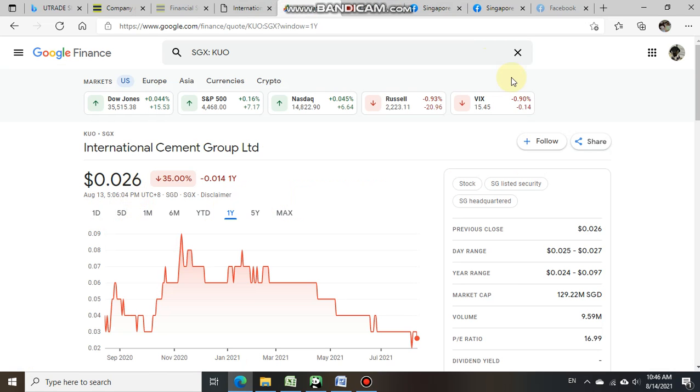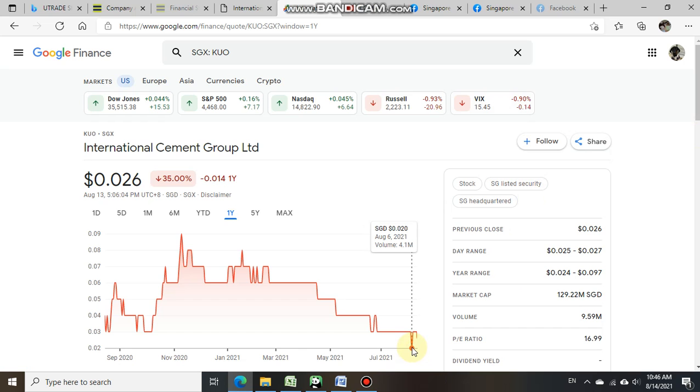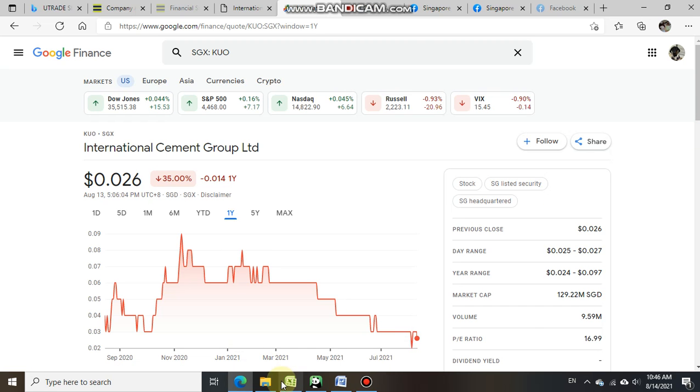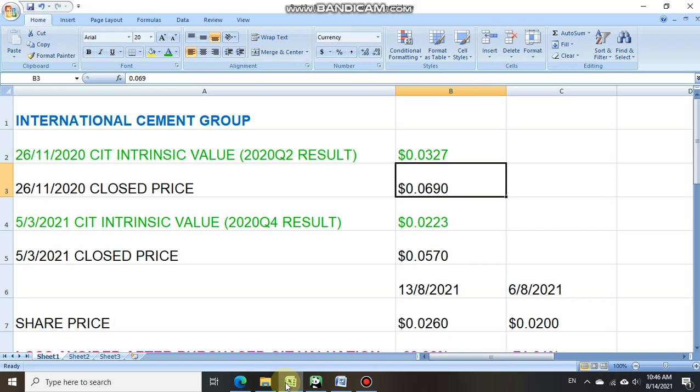On the 6th of August 2021, it actually closed at 0.02 cent. So we have done our spreadsheet to recap all the information that we saw.